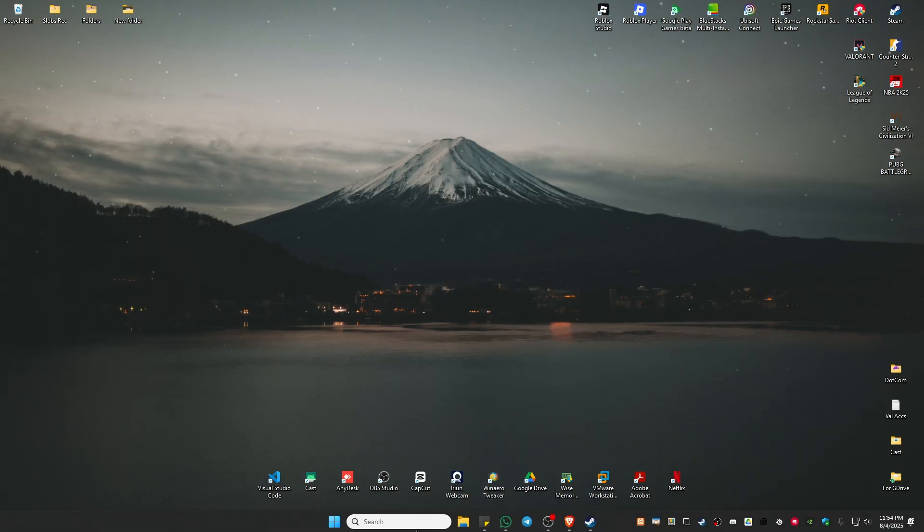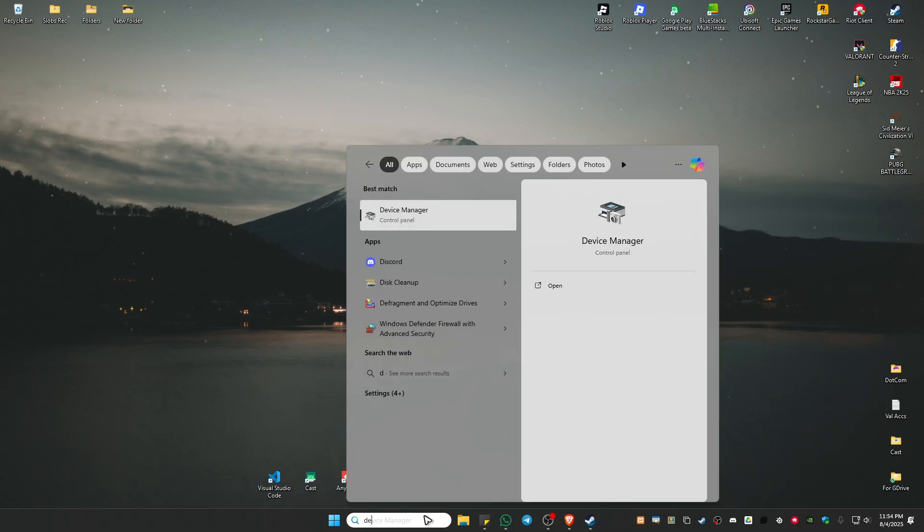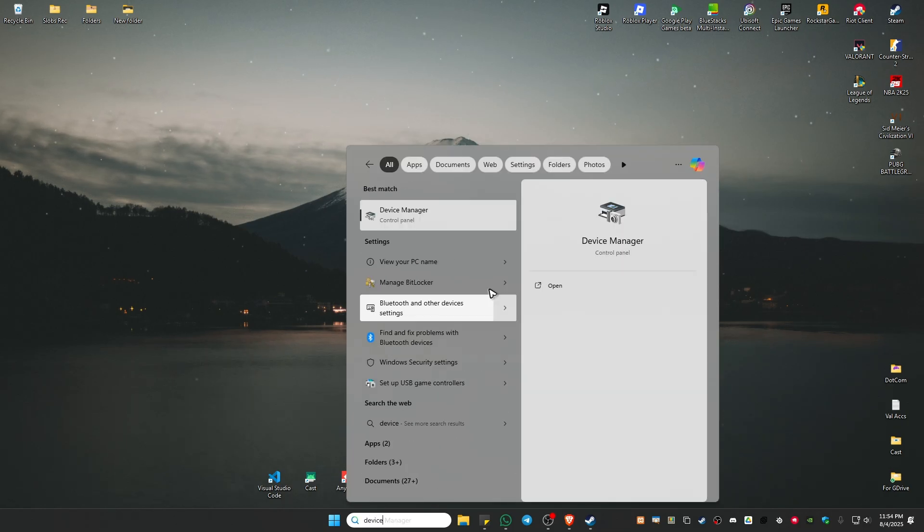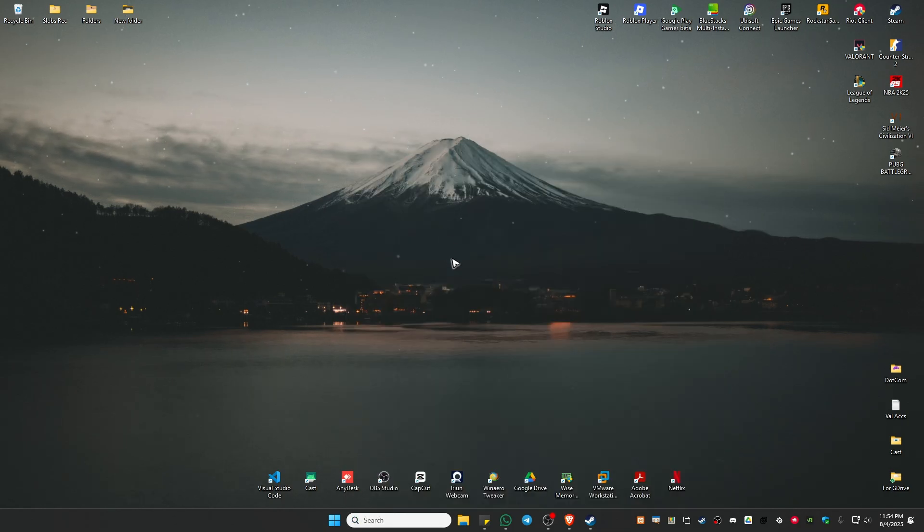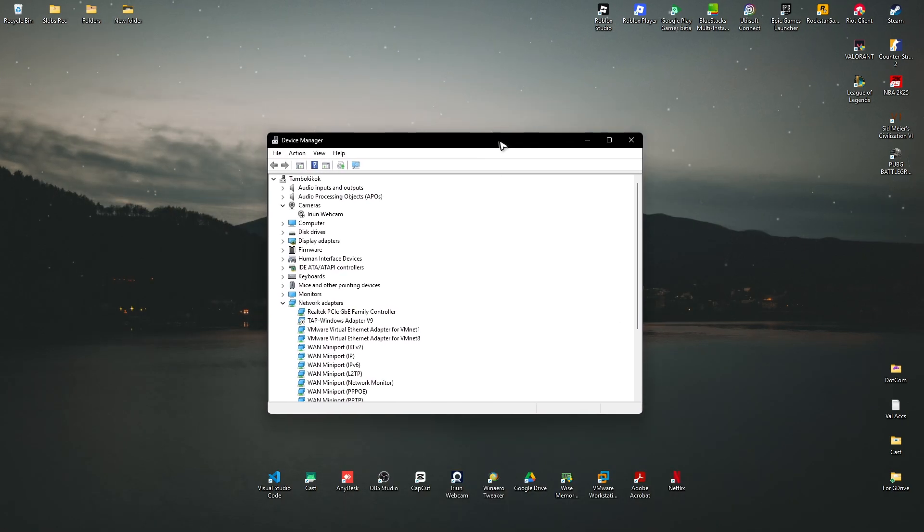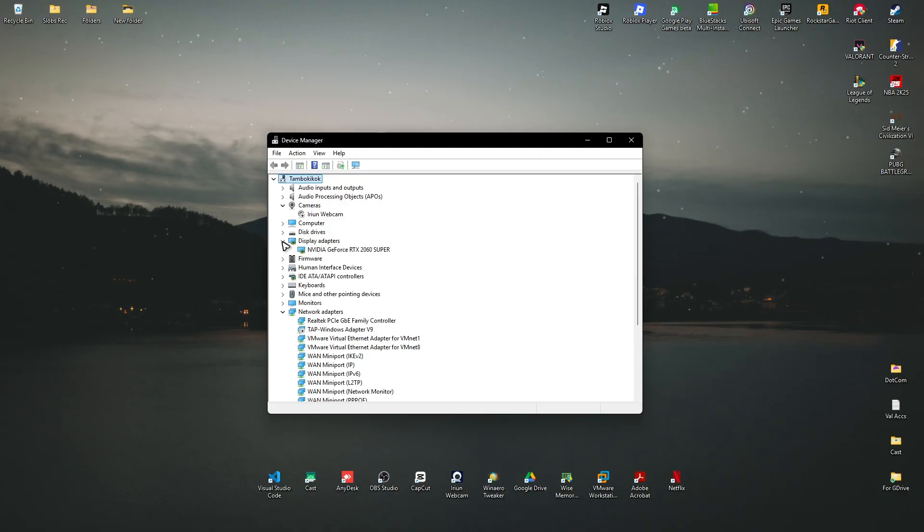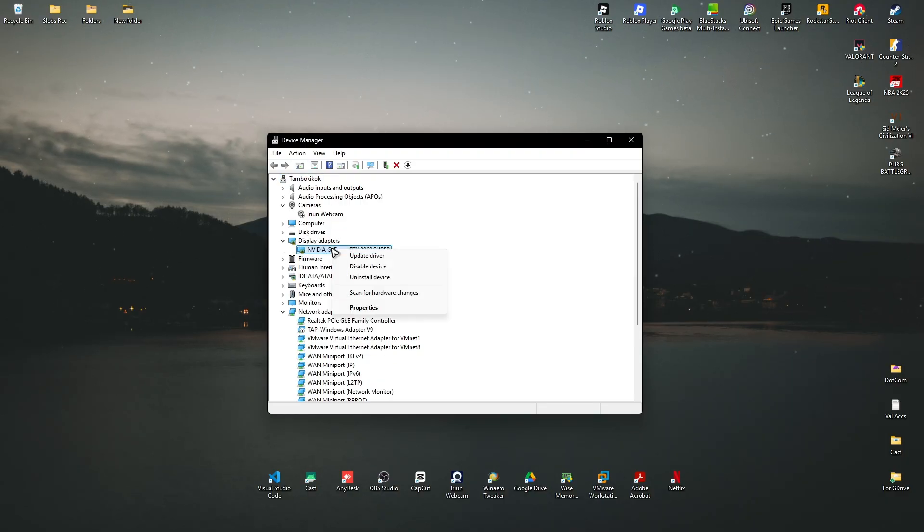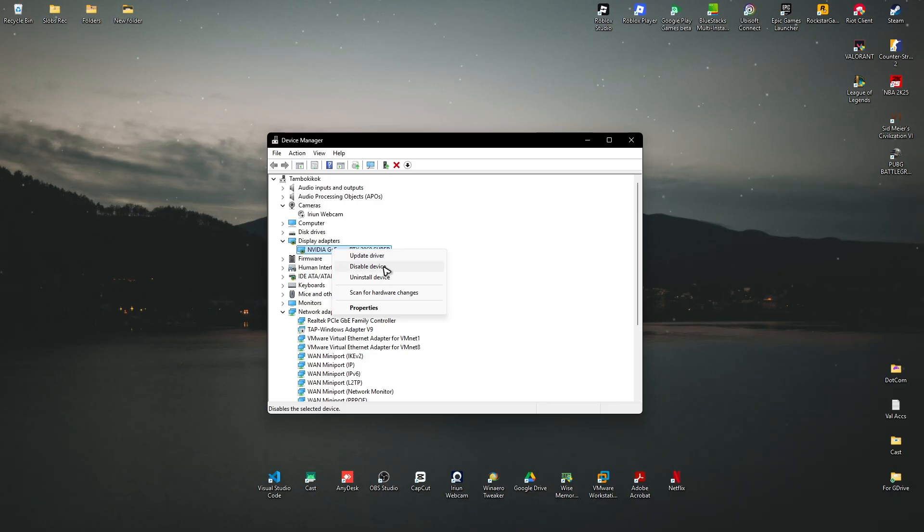Open it up. Locate display adapters, select your GPU, right click, and hit on disable. Once done, restart the computer.